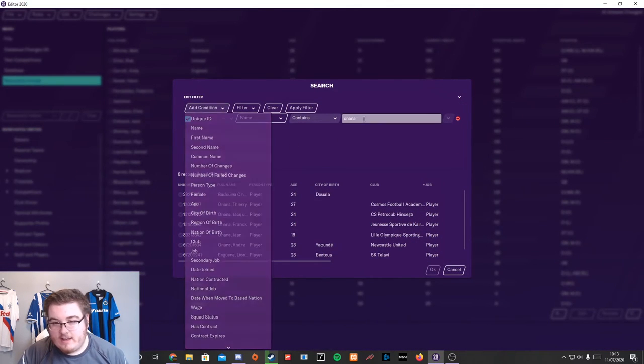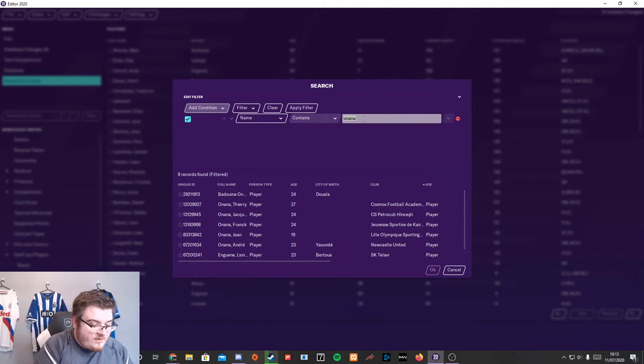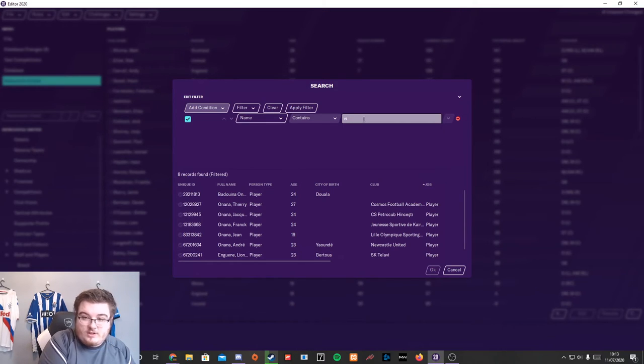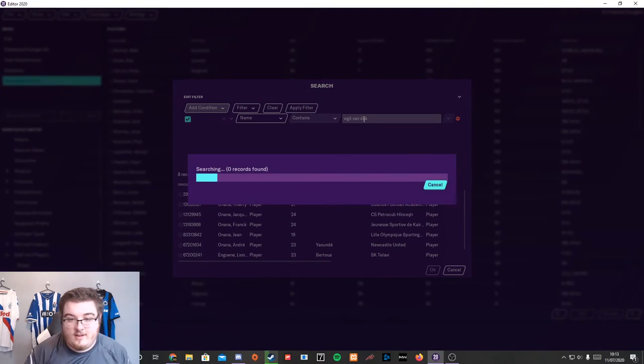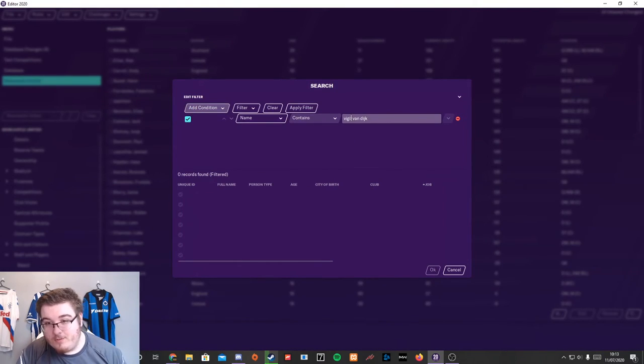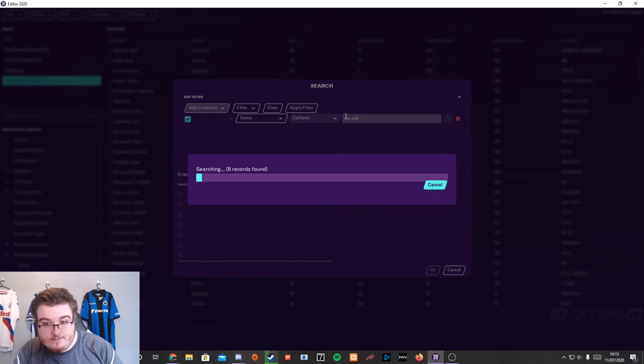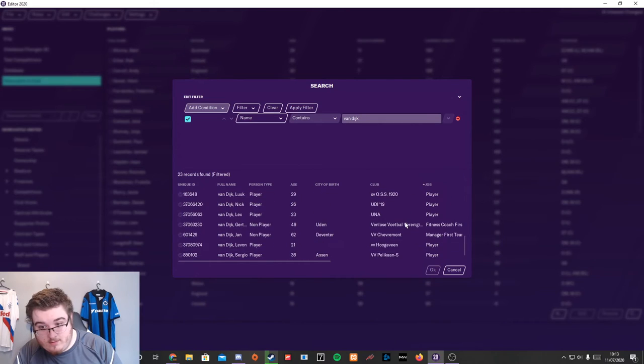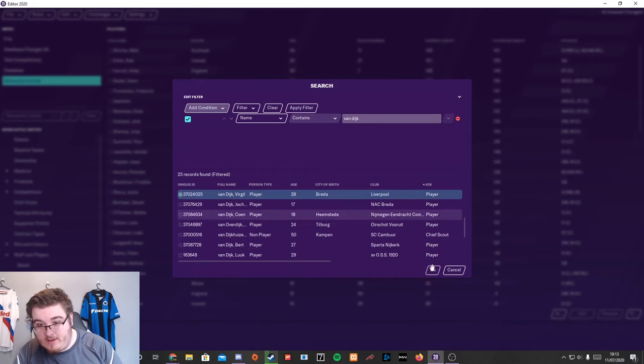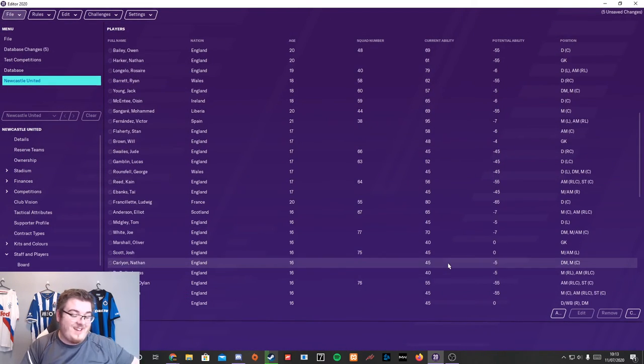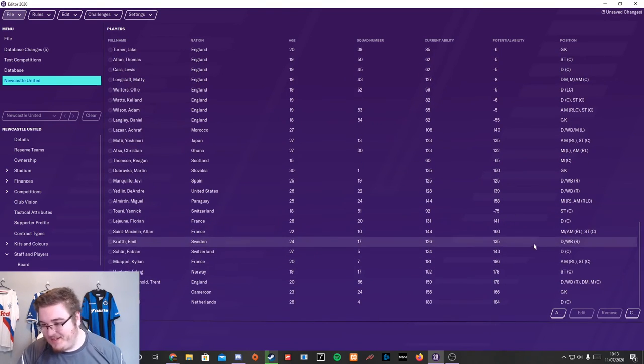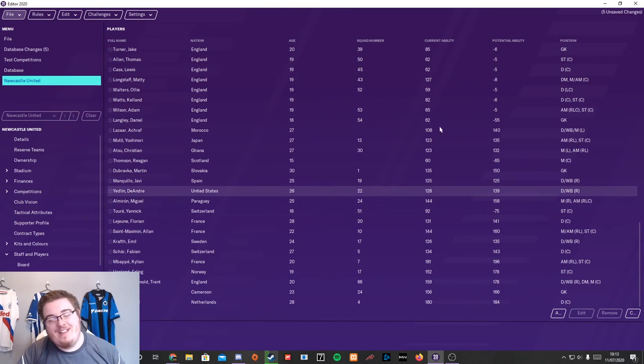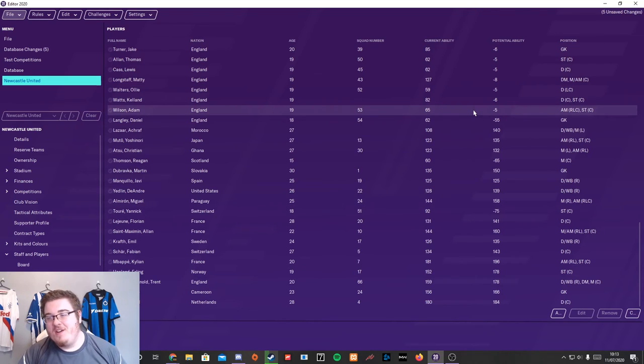Let's get, ooh, should we get Virgil? Virgil Van Dyke. Zero, I've spelt it wrong somewhere. Van Dyke. Liverpool? What have I done? There he is. He's in. You can do this as much as you want. You can go crazy. You can add literally whoever you want, like I showed you in the intro of the video.